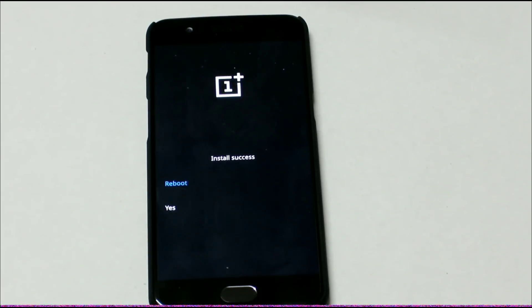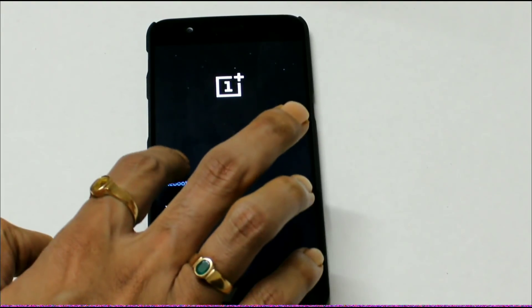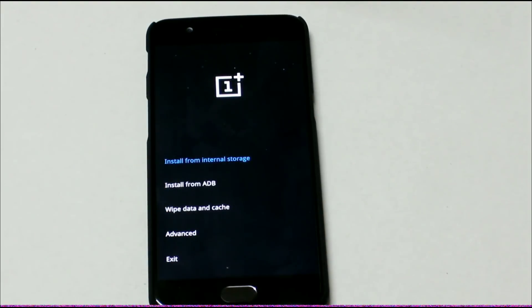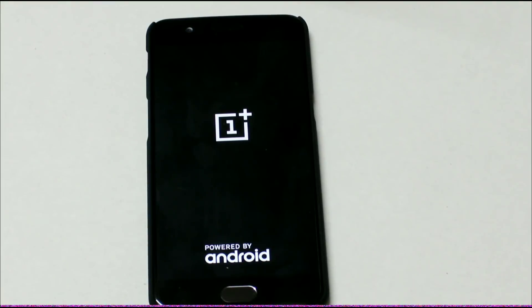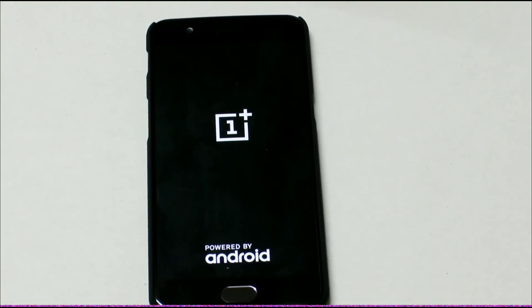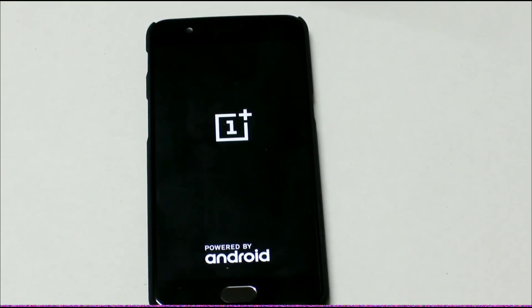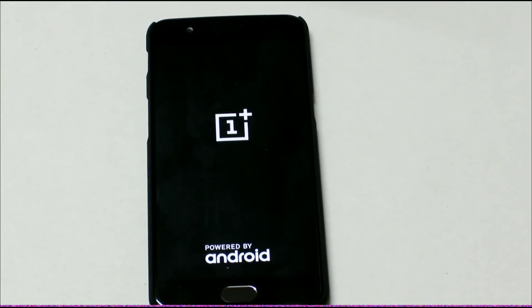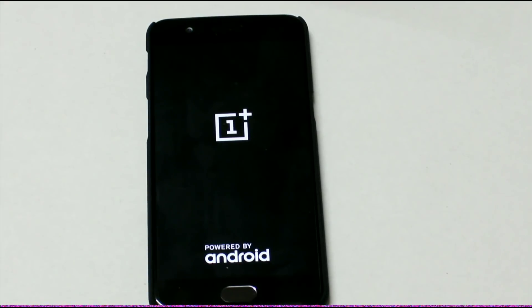And it's done. You can see the install success message on the screen. Hit reboot. Since this is the first reboot after downloading the OS, it will take some time to start the device. Generally it takes 4 to 5 minutes to start the device after installing the full ROM.